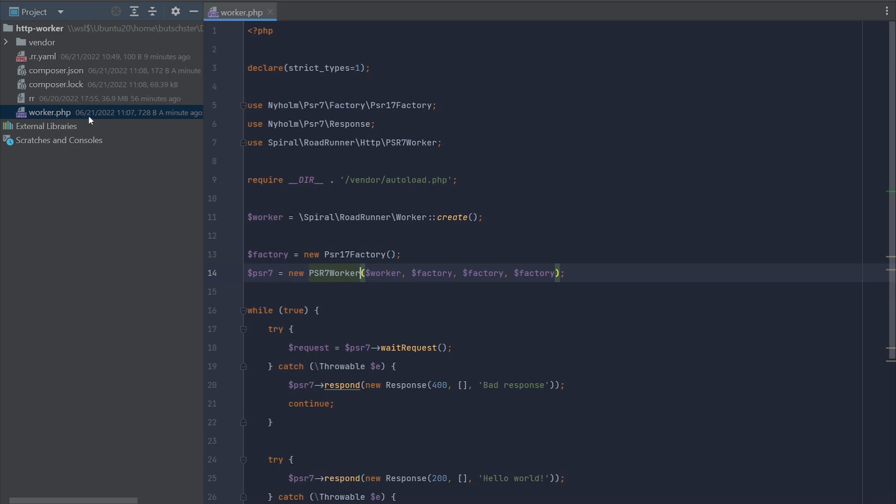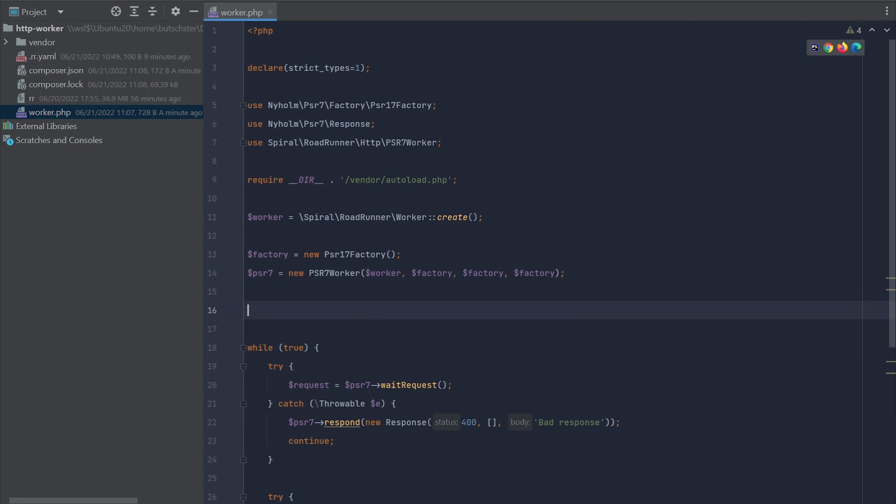Now we have to initiate this router. For more information, you can follow through the official documentation of the league router. Here we go.